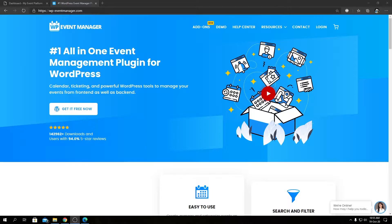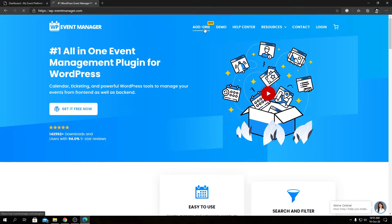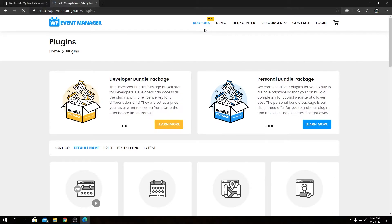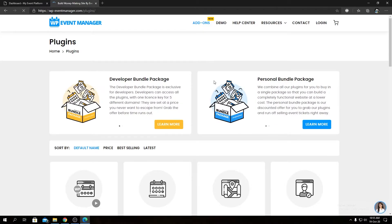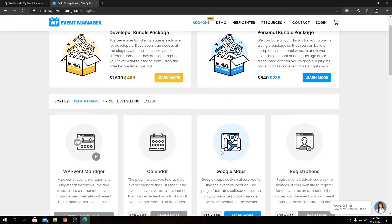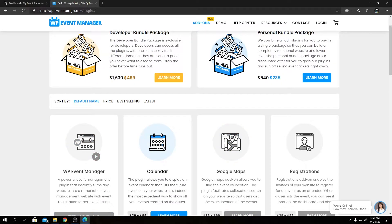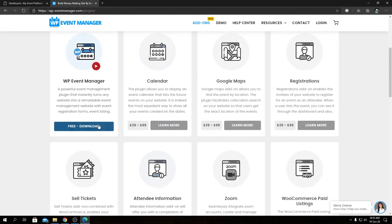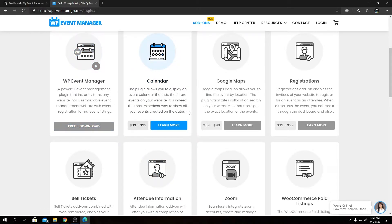To find details about the iCal add-on, its functionalities, and pricing options, visit our official website and the add-ons page. The iCal add-on is listed on the second page, but we have many other amazing add-ons available to extend WP Event Manager functionalities.